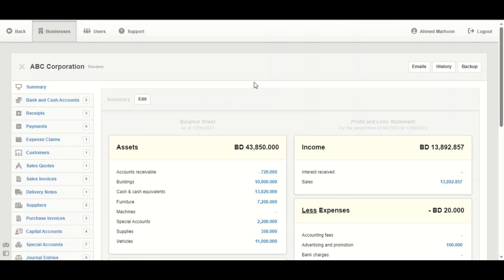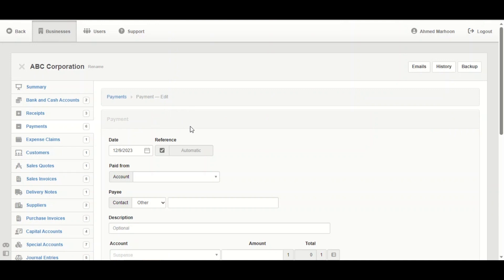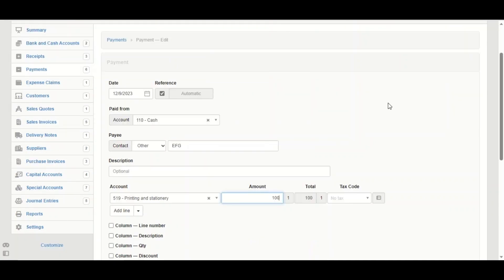We're going to take an example on that on payments. Go to payments, make a new payment, and we're going to fill the necessary information. For example, he's purchasing stationery for a hundred, but part of that is for personal use and the other part is for the business use.